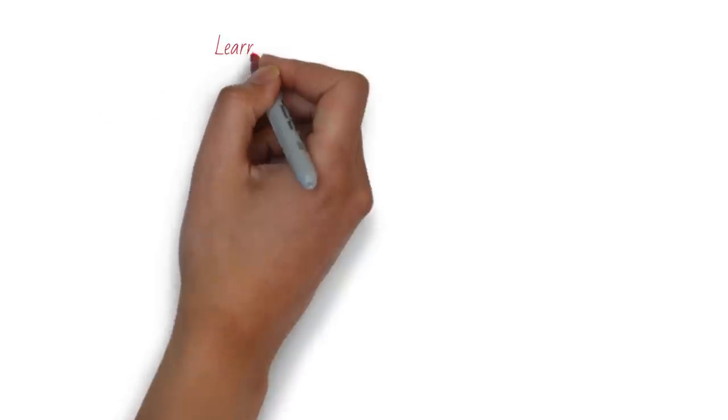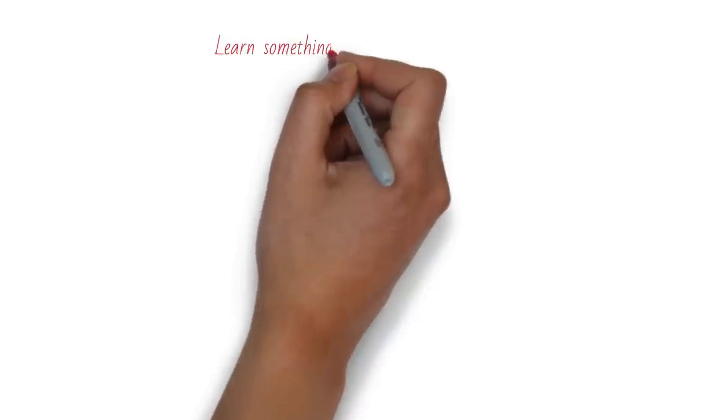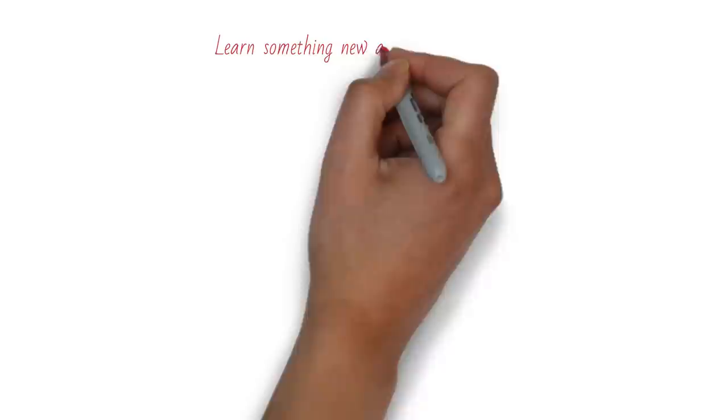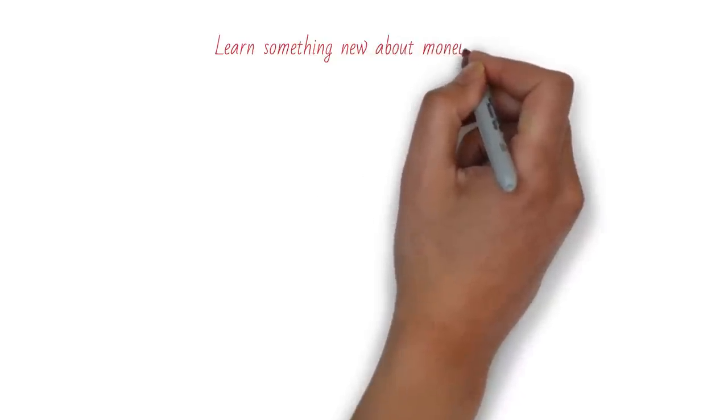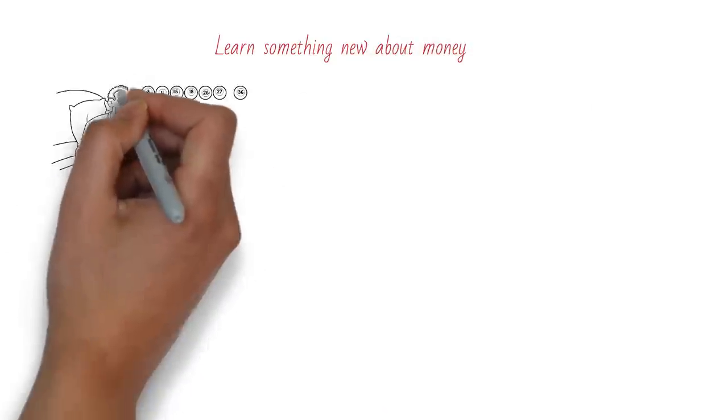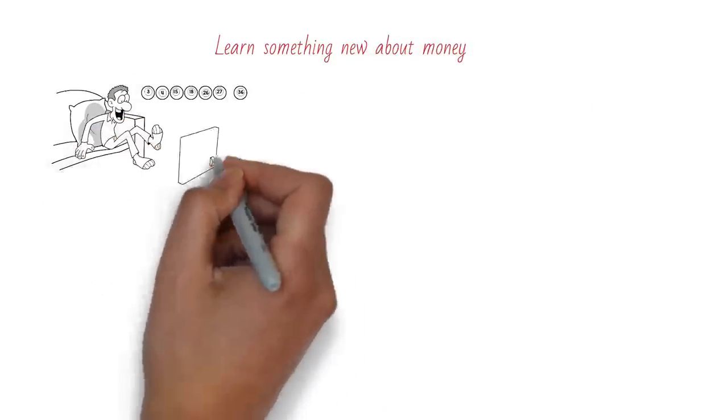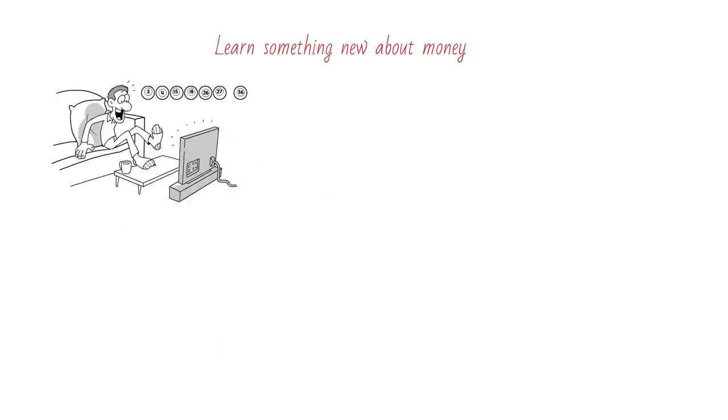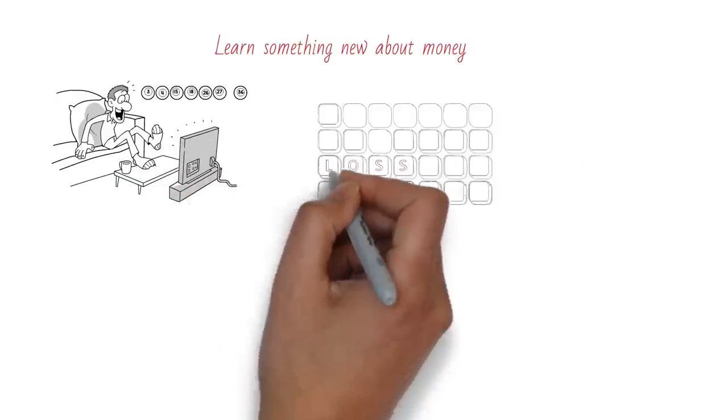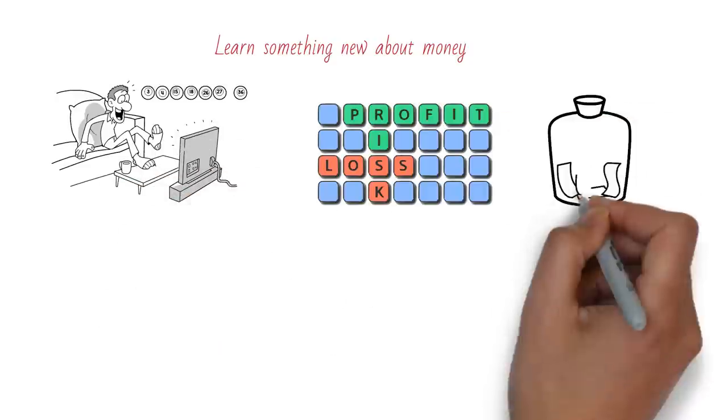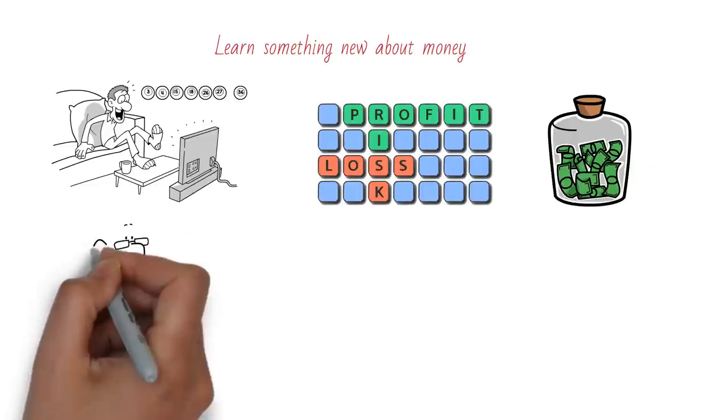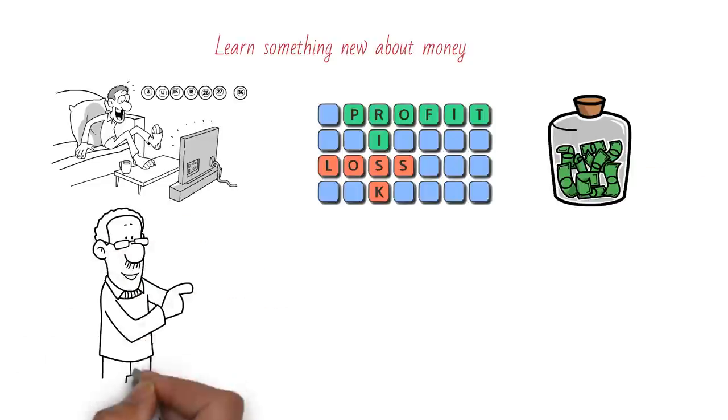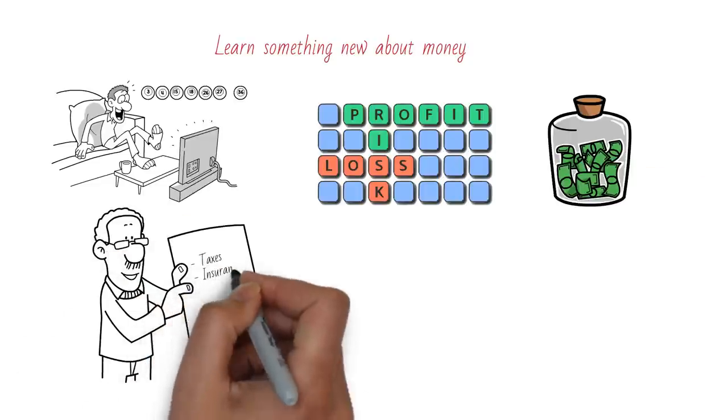And finally, the eighth thing to do when you get paid is to learn something new about money. Money is a complex and dynamic topic that affects every aspect of your life. There is always something new to learn about money, whether budgeting, saving, investing, taxes, insurance, retirement or anything else.